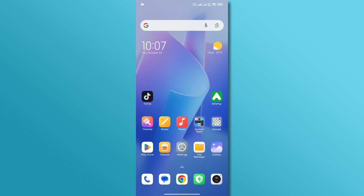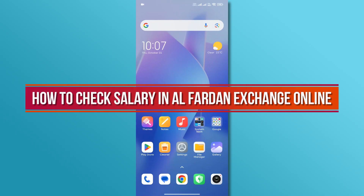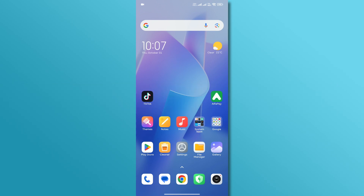Hi, and welcome back to our YouTube channel. In today's video, we'll show you how to check your salary in Alphardan Exchange Online. So, let's get started.